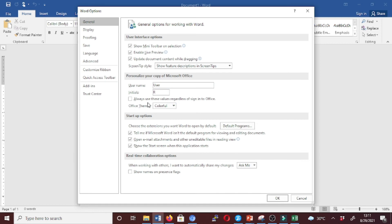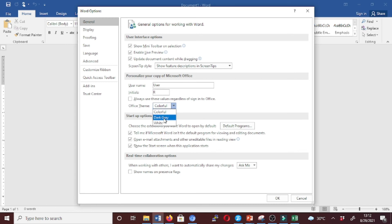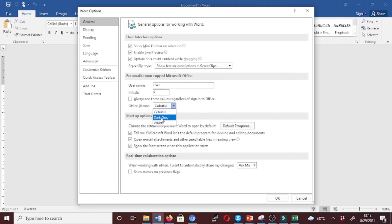A Word Options window will open. Click on the General option, and then under the Personalize Your Copy of Microsoft Office section, use the Office Theme dropdown and select one of the available colors including Colorful, which is the default, Dark Gray, and White. For this case, let's switch to Dark Gray, and then click OK.